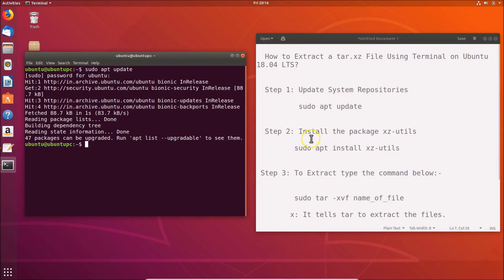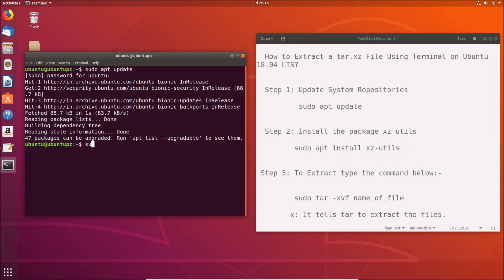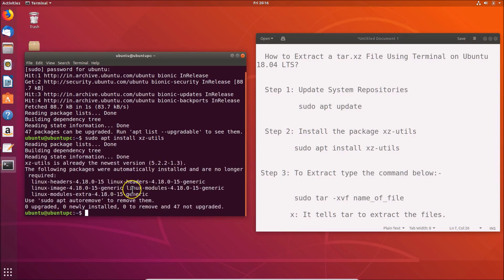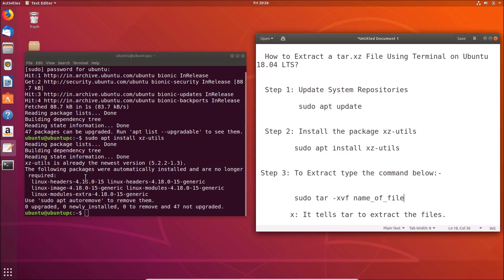It's now done. After that we have to install the package xz-utils. The command is 'sudo apt install xz-utils'. Go to the terminal, type that command and hit Enter. You can see that I already have this package installed. If you haven't, just install it using this command.